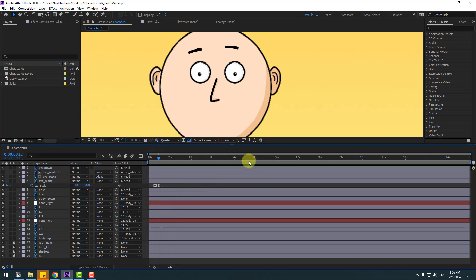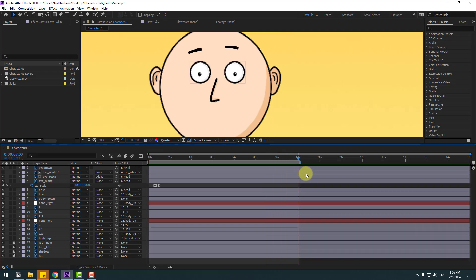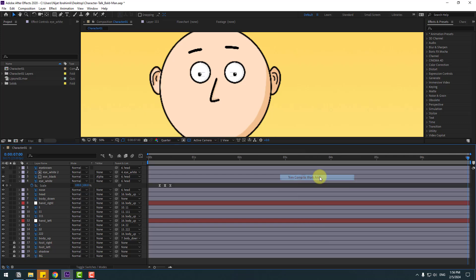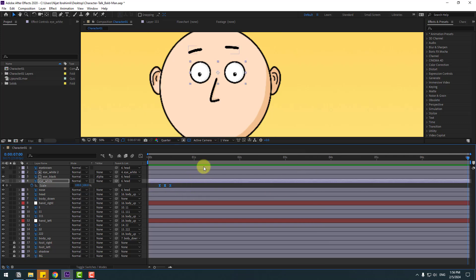Go to about five or seven seconds, press N on the keyboard, and right-click to select Work Area. Select these keyframes, copy them, and paste them at different points for a random eye blinking animation.